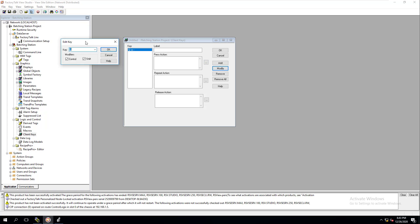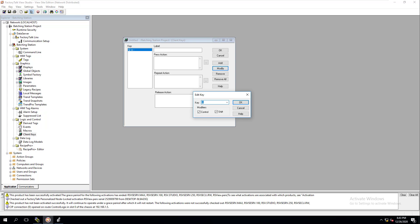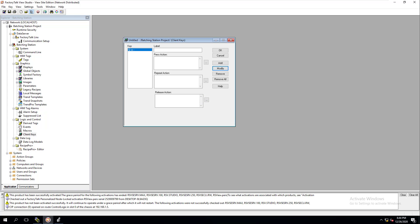You can modify the combination as needed. Client keys can be used for many different things — not just to shut down a client. You can use them to call something, start a client, and many other things. You can also set a press action, a repeat action, or a release action. The combination we're using is Ctrl+Shift+Q, and we're going to call this 'Close Client.'